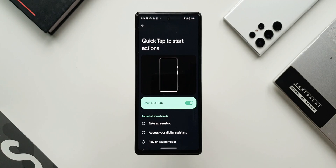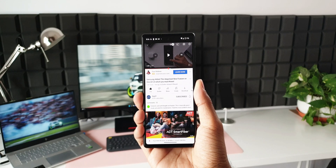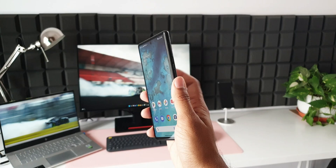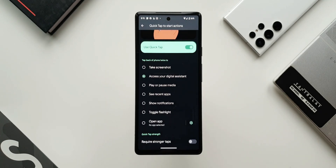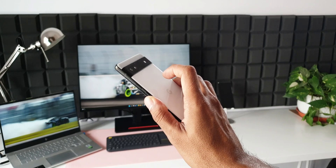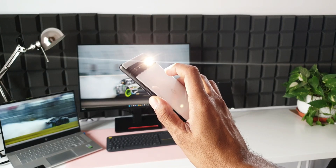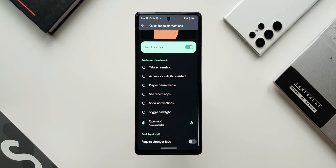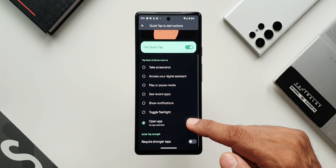Quick Tap starts an action whenever you double tap on the back of the phone. You can take a screenshot, play or pause media, see recent apps, show notifications, access your digital assistant, or open a particular application. With Android 13, Google added another option — Toggle Flashlight — which turns on the flashlight when you tap the back of the phone, really handy in many situations. You can also set a specific app to open on double tap.